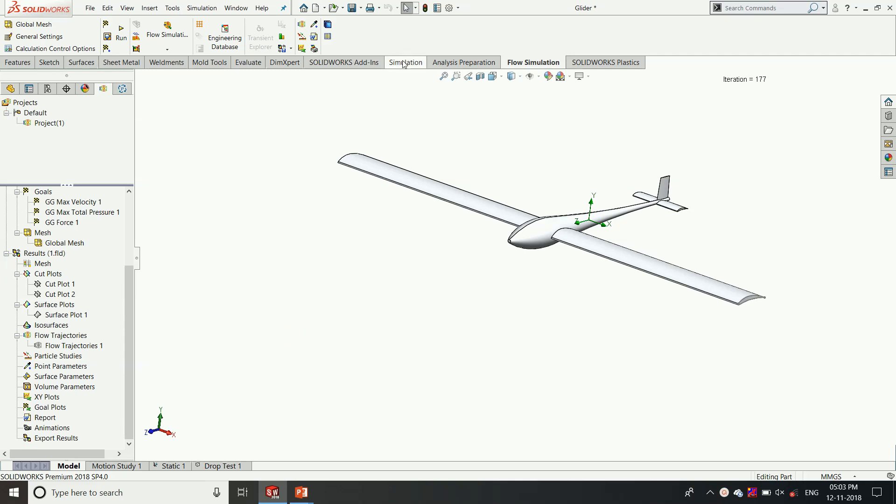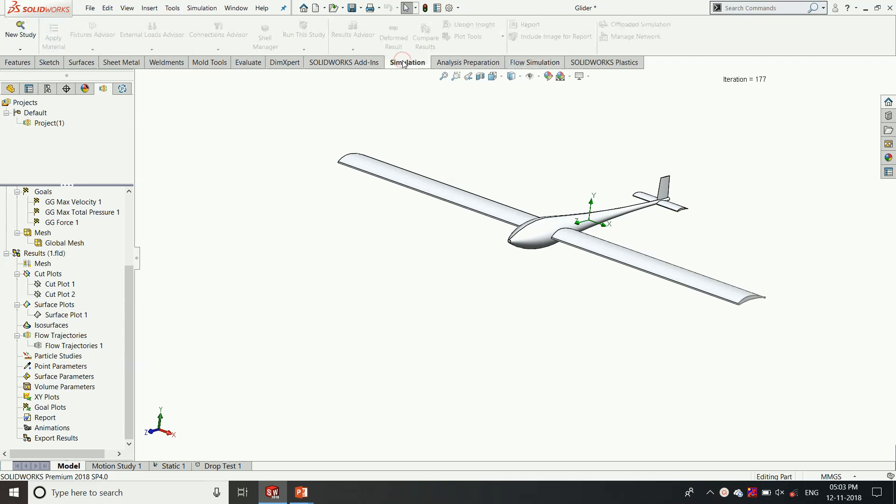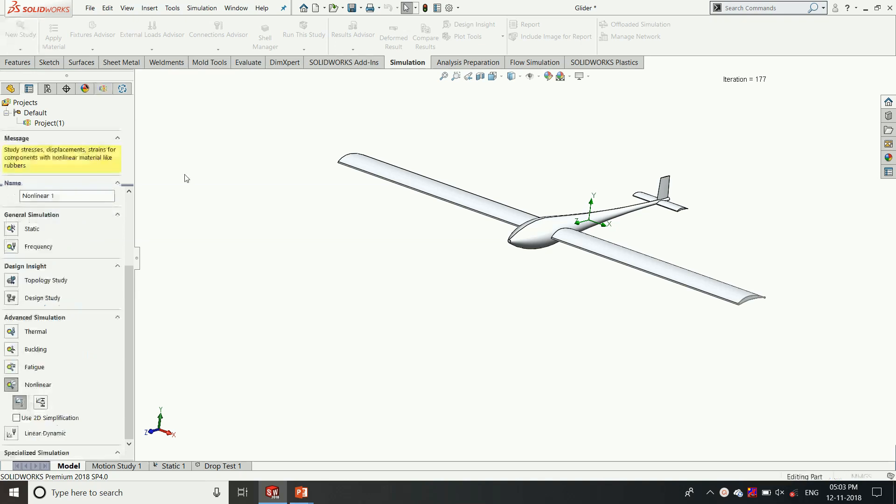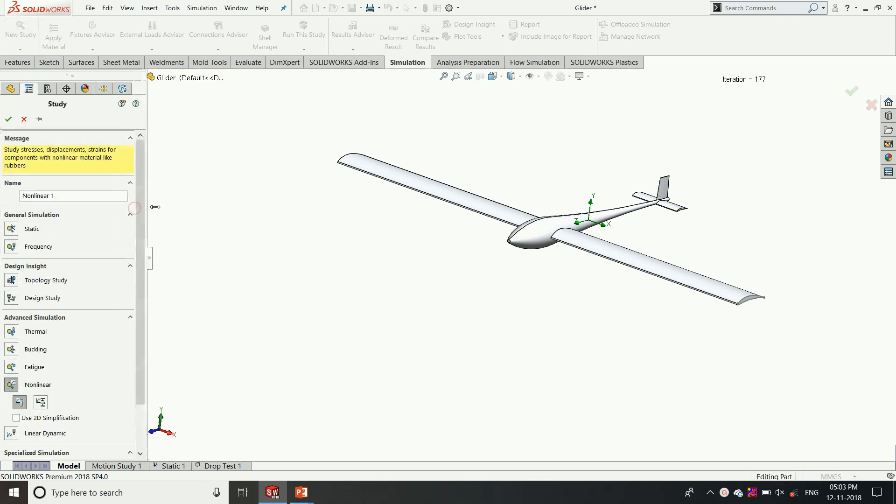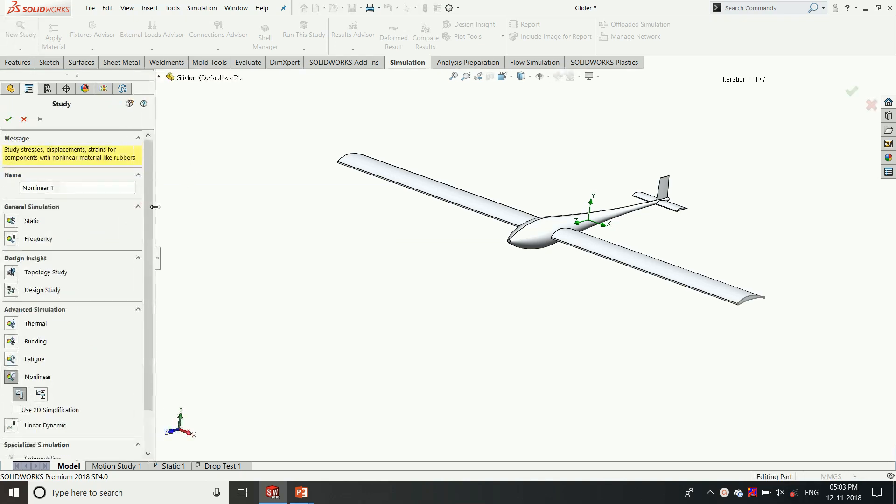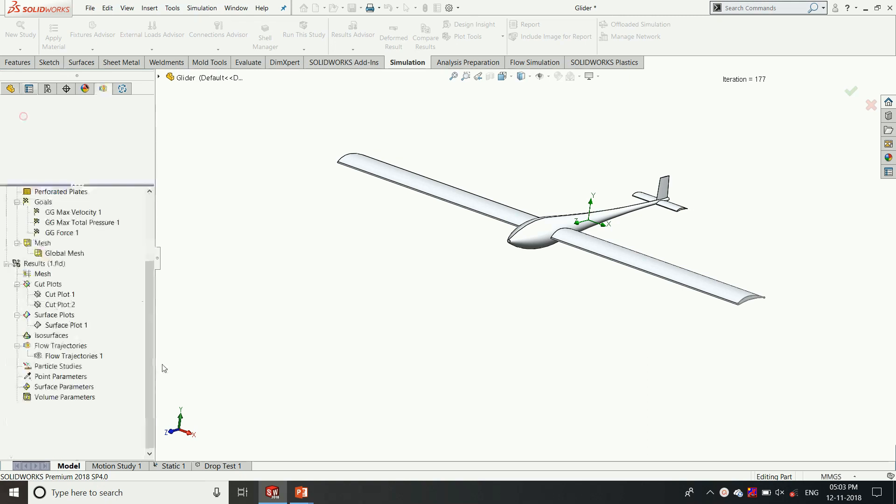Through the same process we're going to choose Simulation. In Simulation we have a list of options where we can perform a dedicated study for the model. To validate whether the structure of the model and the self-weight are perfectly designed or not, we're going to choose static study.